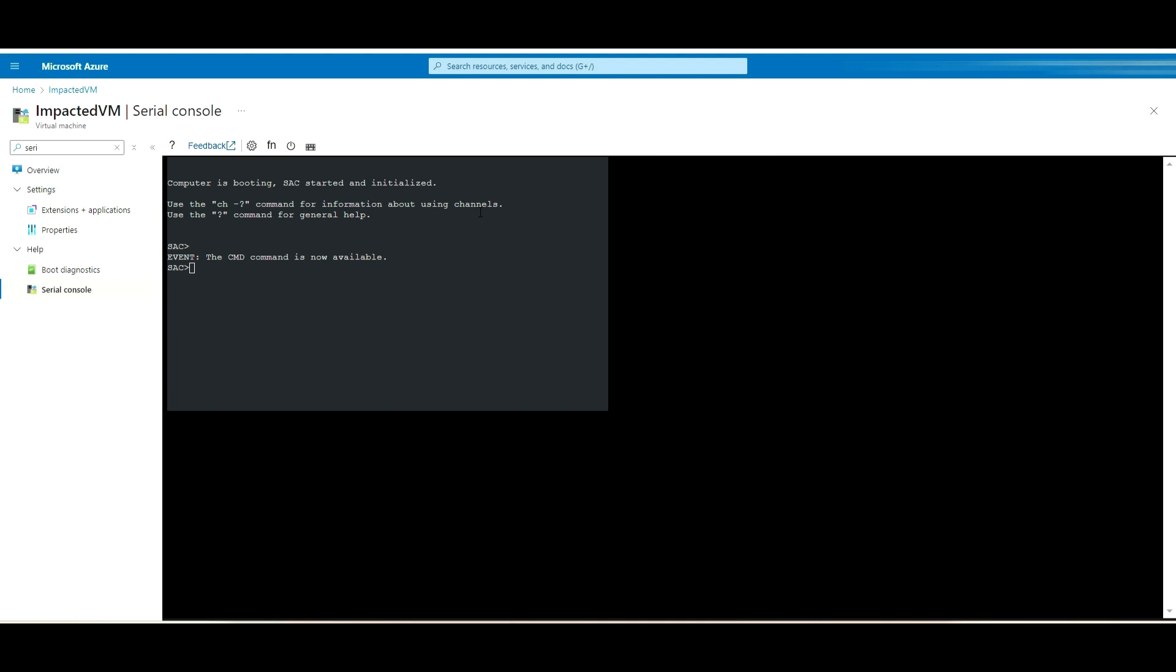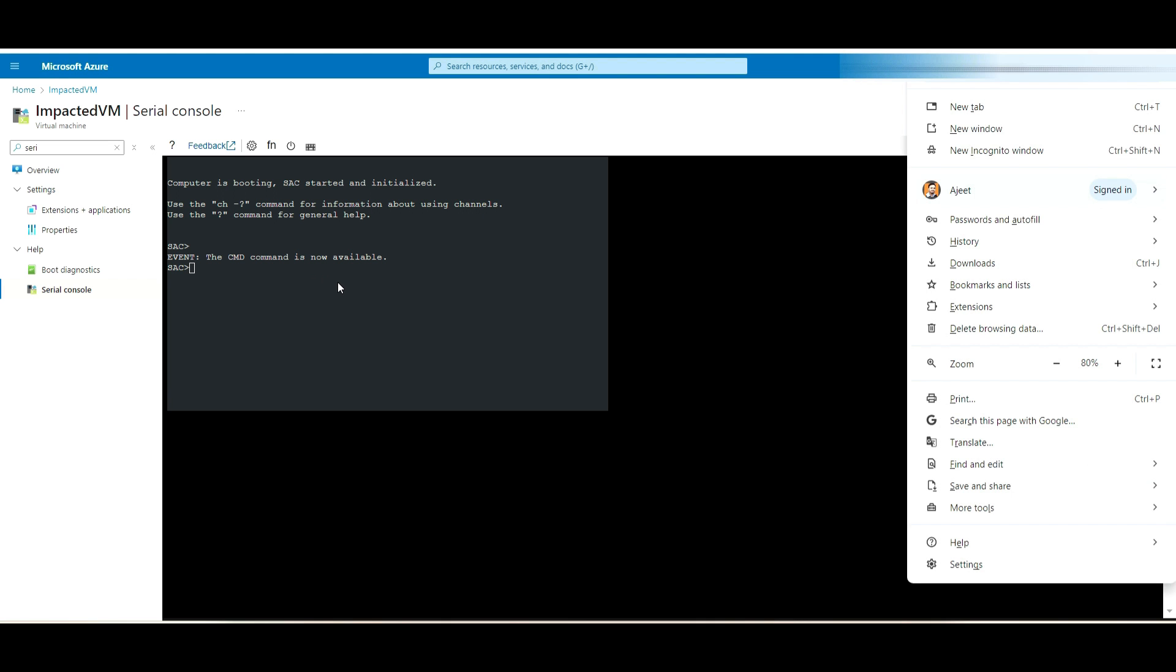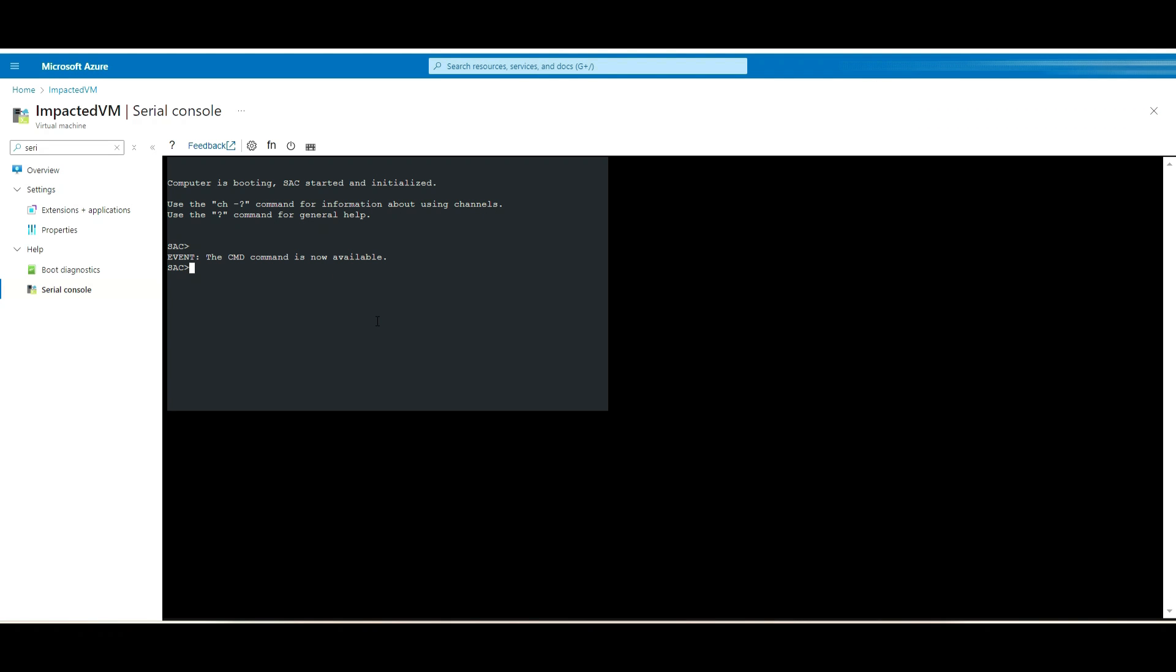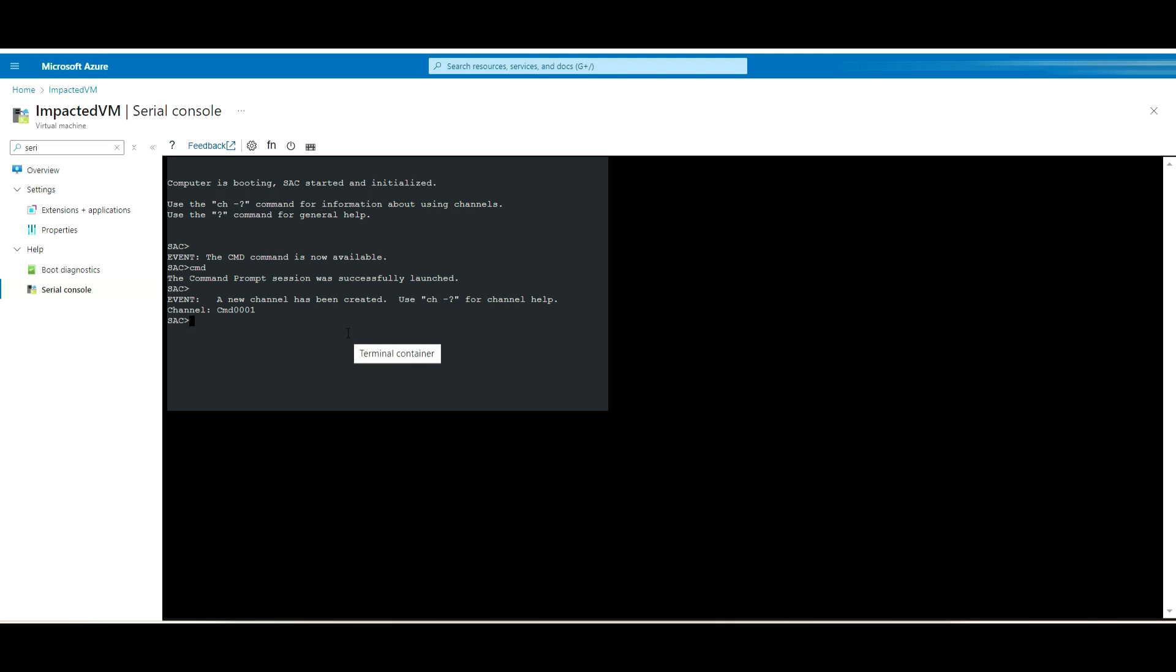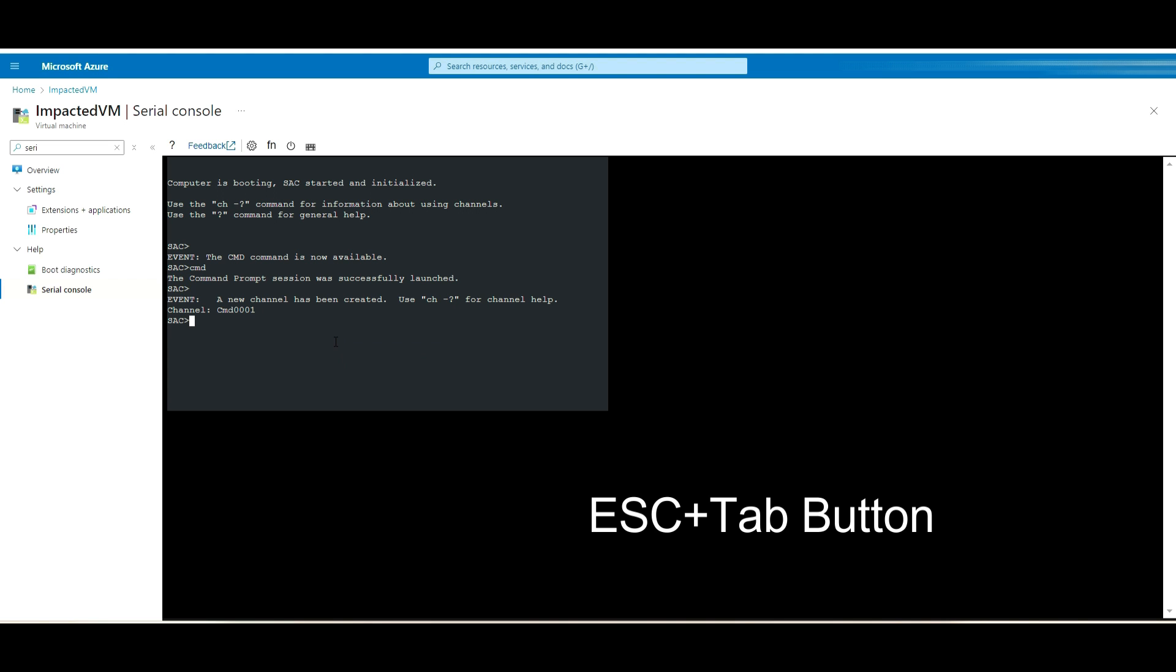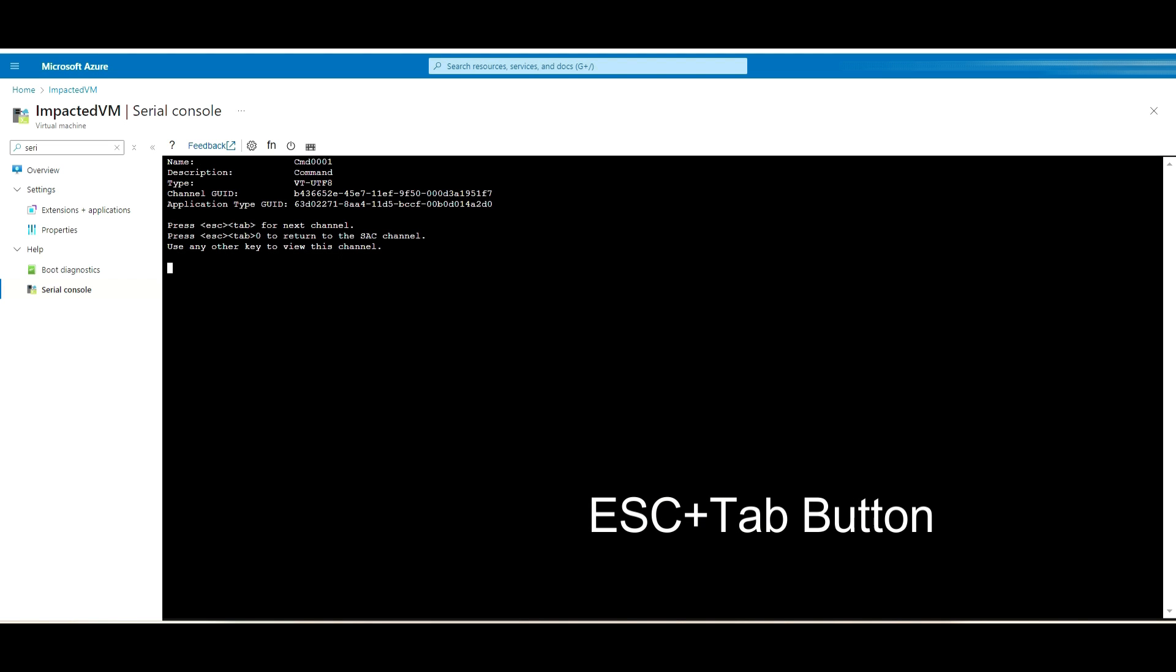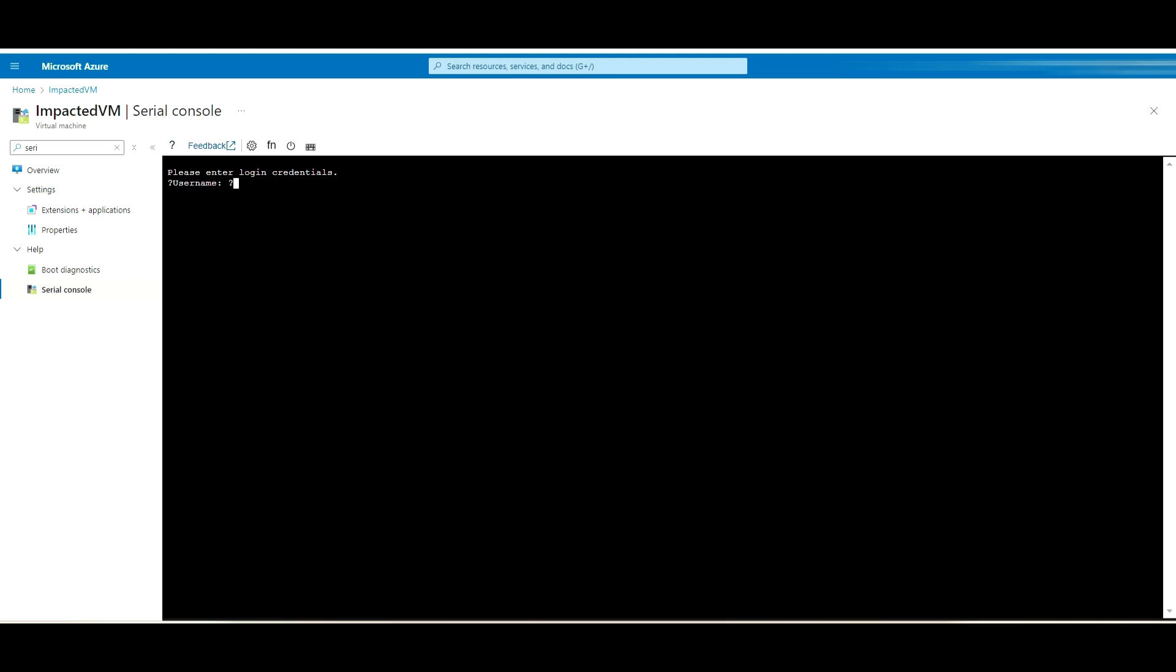As you can see here, it's saying the command is available. First, go ahead and type the command. The command prompt session was successfully launched. Once it's launched, on your keyboard, press Tab along with the Escape button. Once you press that, you will get this prompt. I will hit Enter.